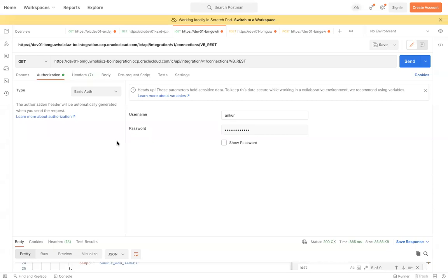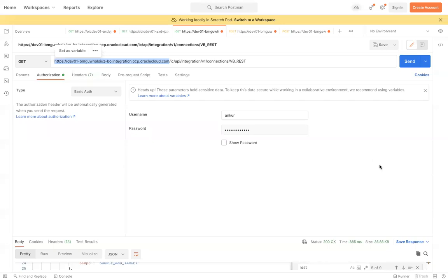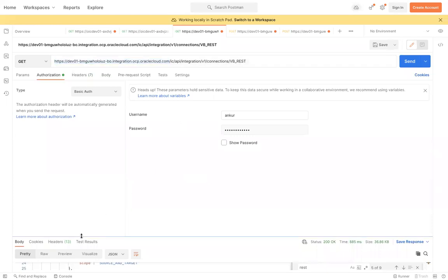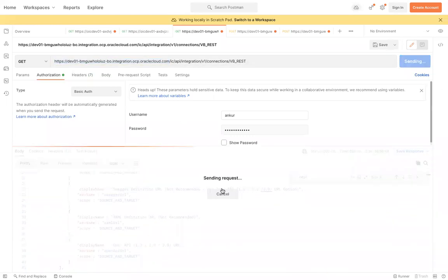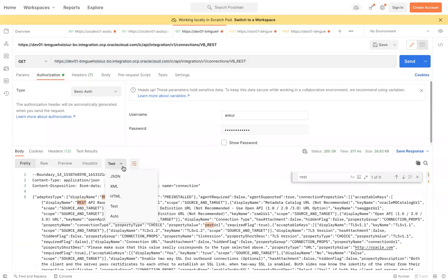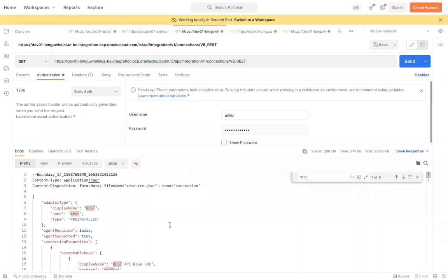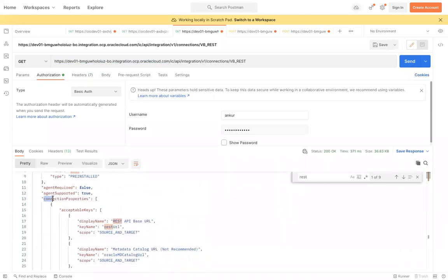In Postman, with the endpoint /ic/api/integration, you need to provide the base URL of your OIC instance. Under Authorization you need to pass Basic Authentication credentials. This is the GET API — it will give me the details of my VB REST connection. If I click Send it will give me a response, which you can format as JSON.